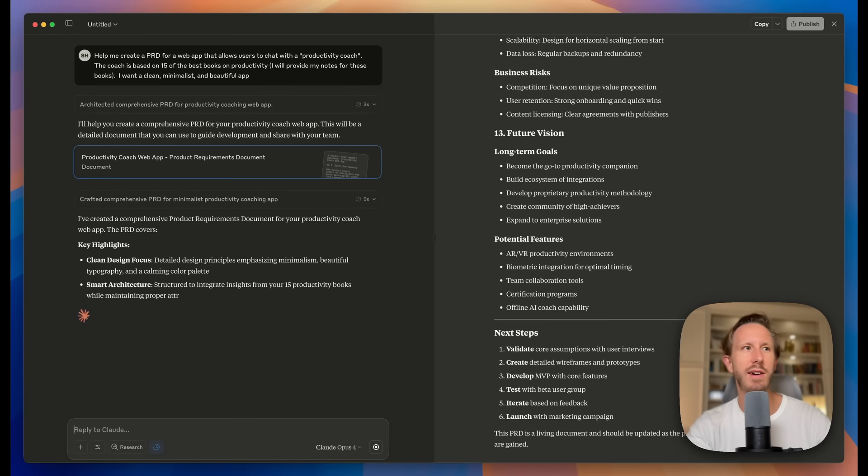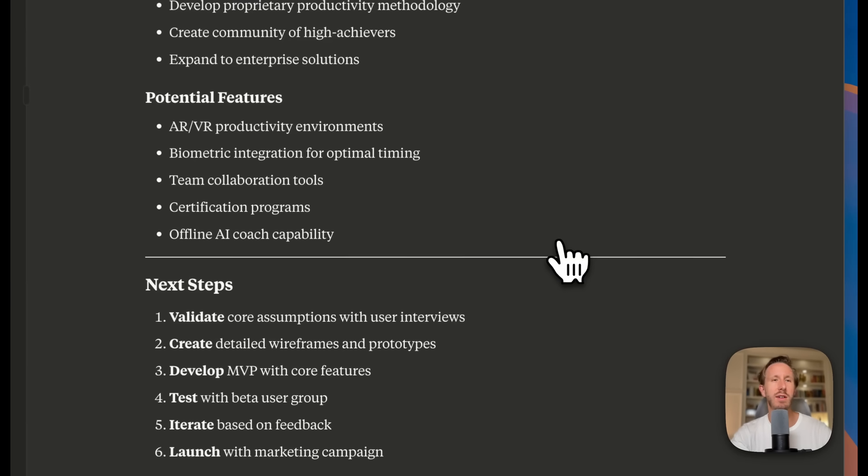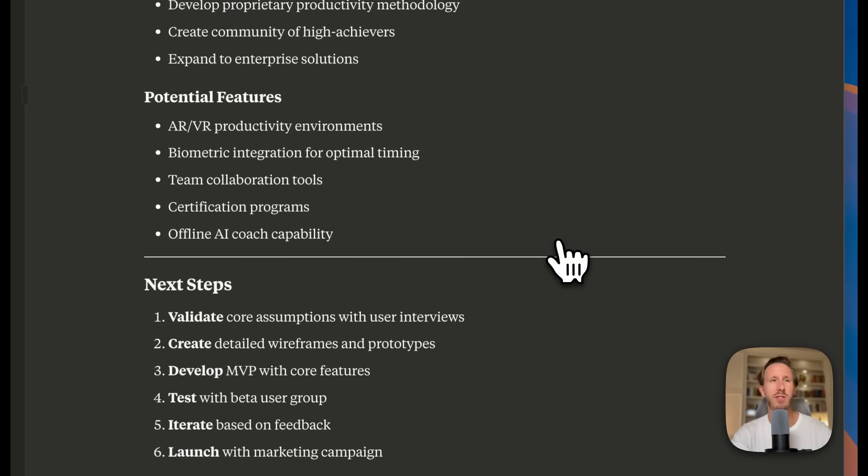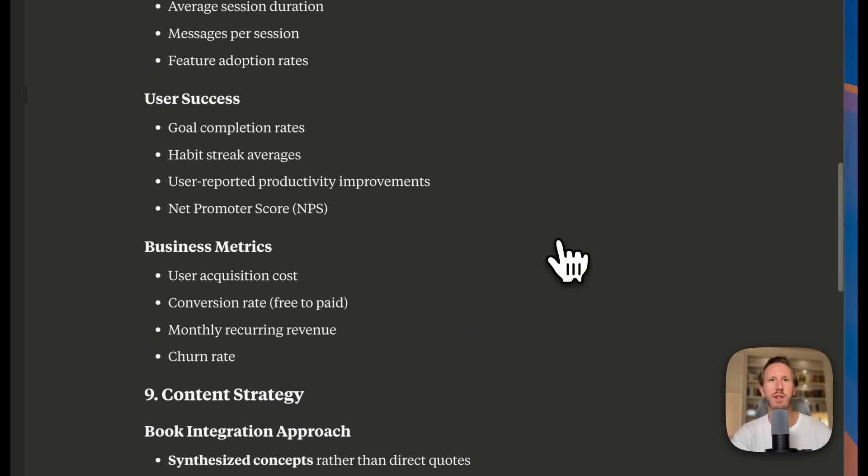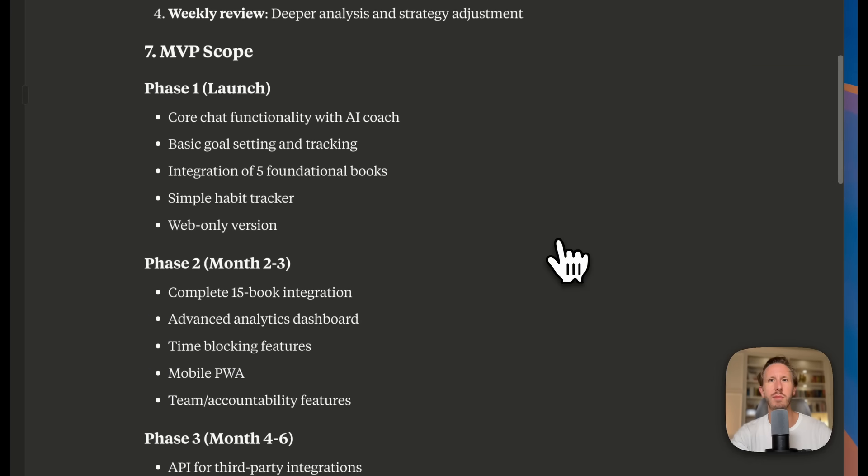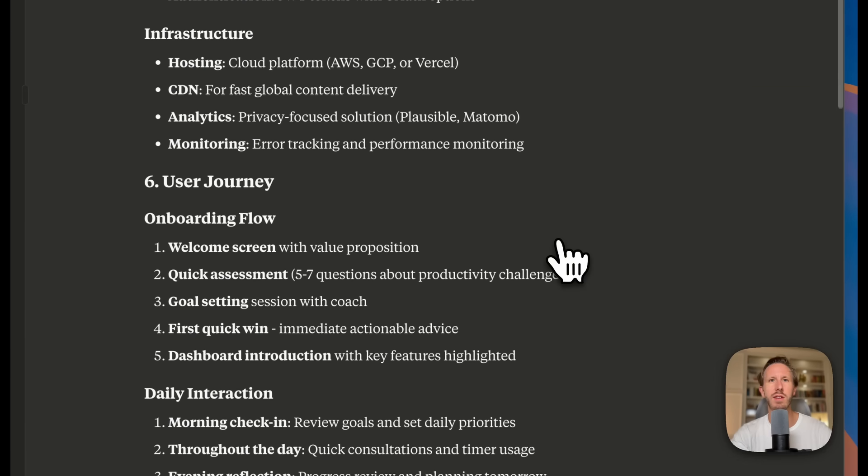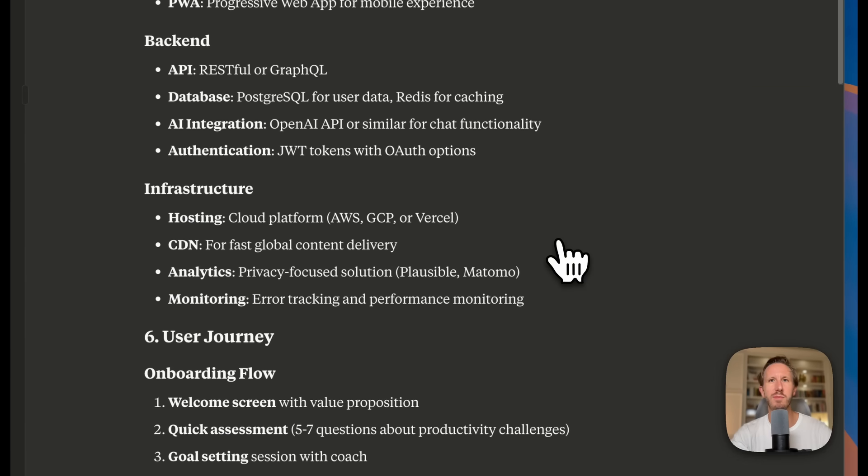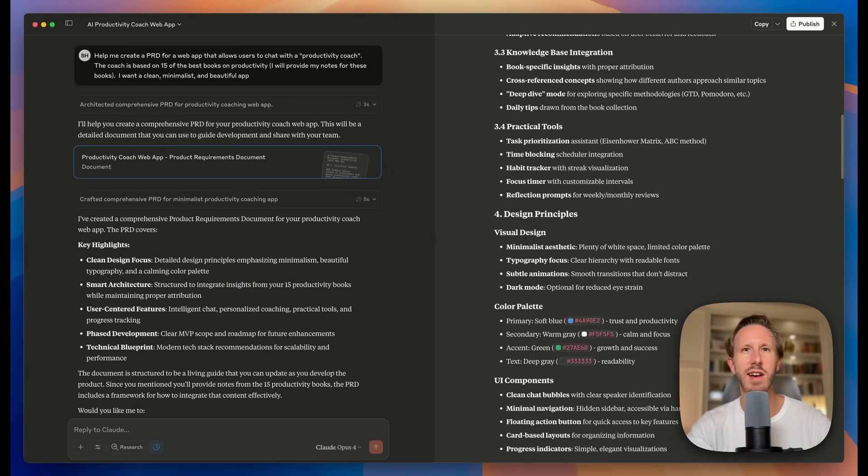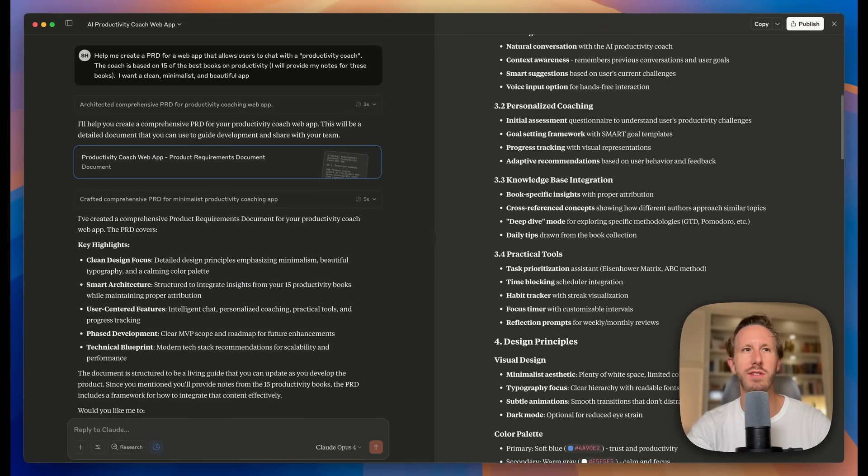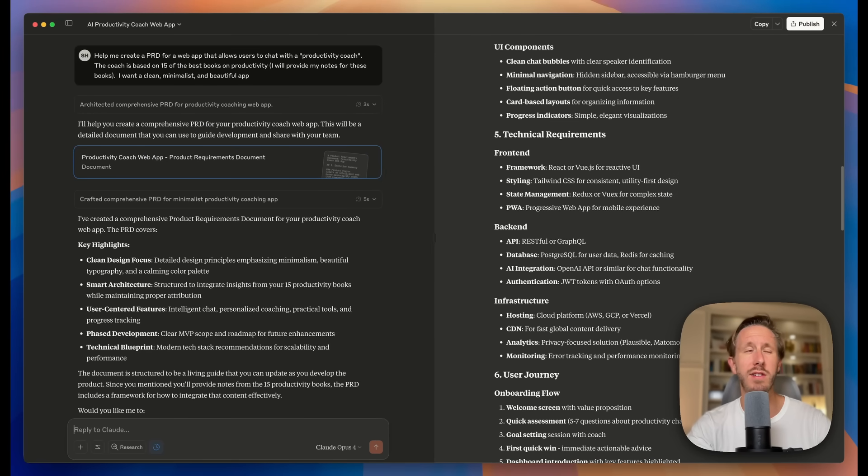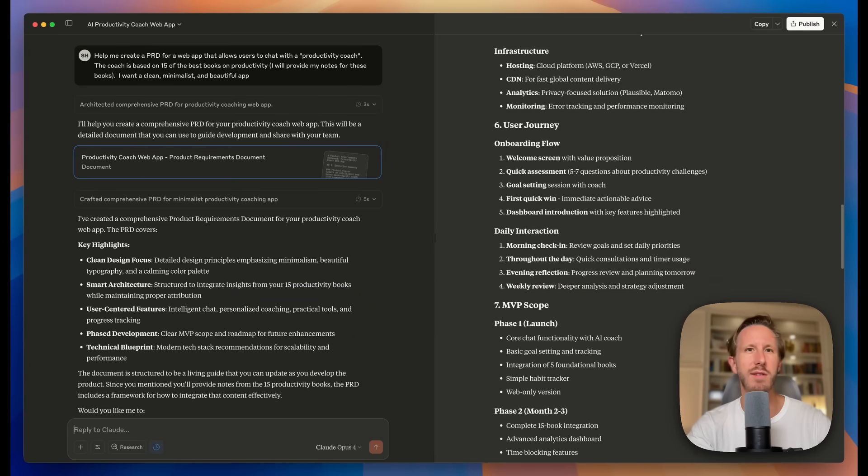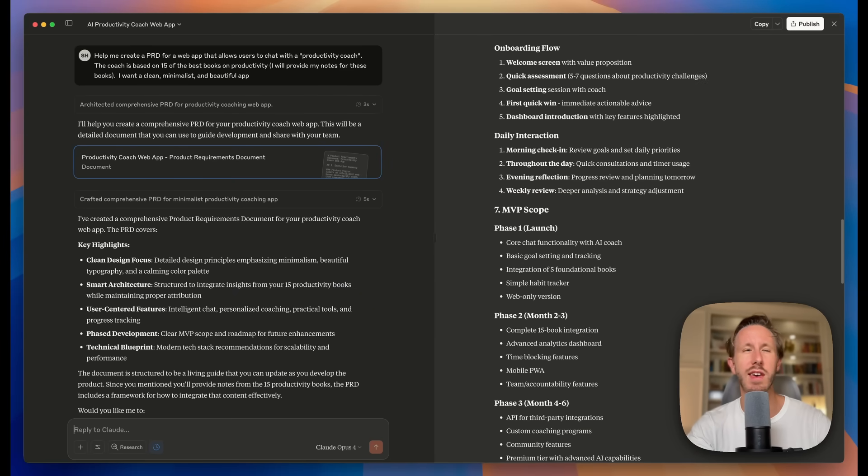And here we go. After just a minute, Cloud Opus has generated a super detailed project requirements documentation. And look at this. I mean, they even put in stuff like user stories, technical requirements, success metrics. I mean, this looks like we're about to put a pitch deck together to give a VC.